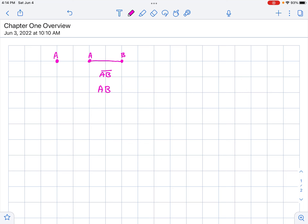Next, what happens if you have a full line? It passes through A and B, but it goes on forever in both directions. We call that a line, and we denote it AB with a two-way arrow above.